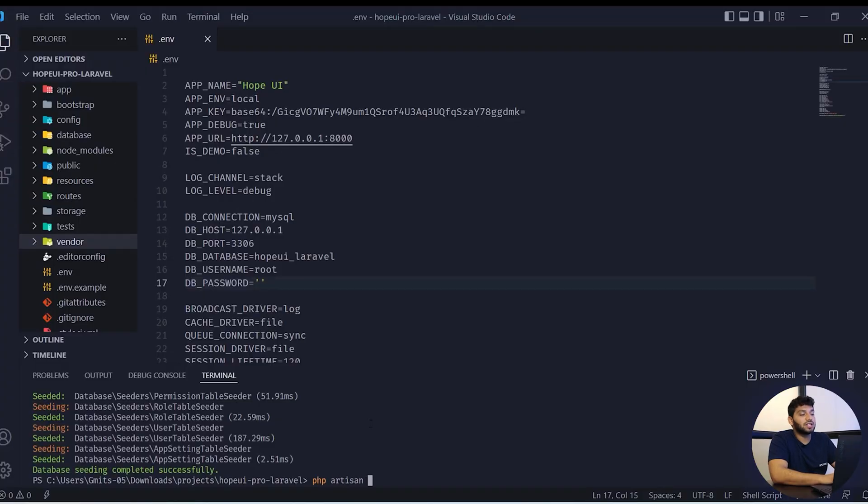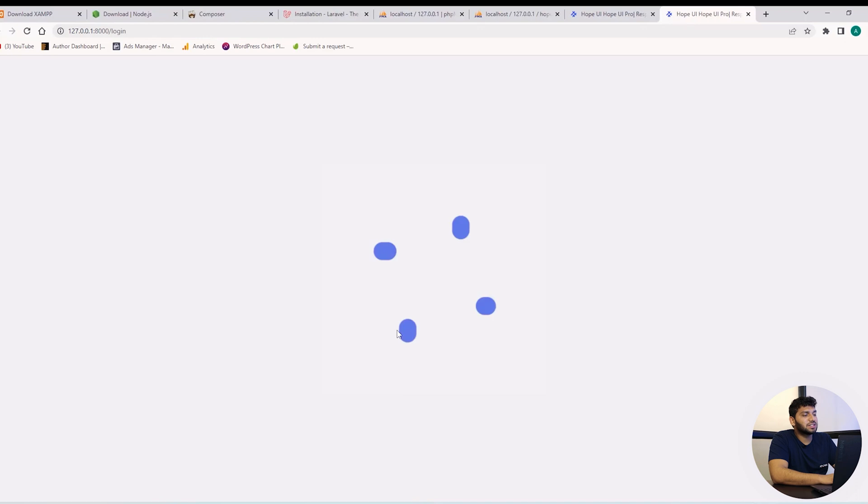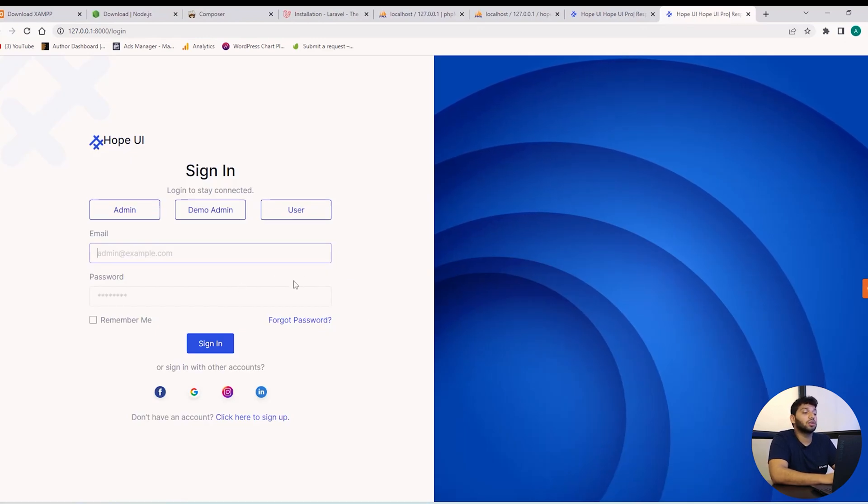Now I am running the project php artisan serve command and we can see the project has been run. Now in hopeui, there is a role-based login and permission login pre-built given.